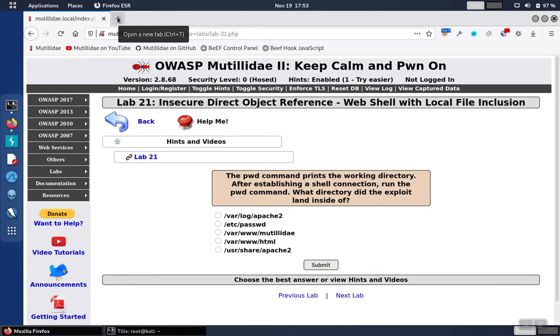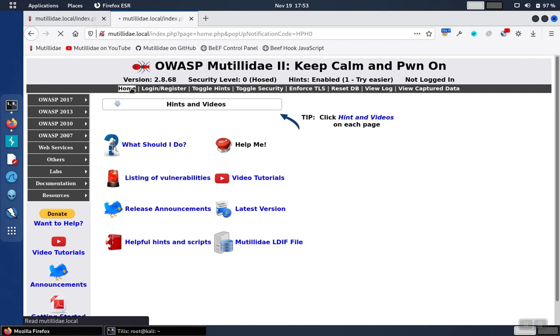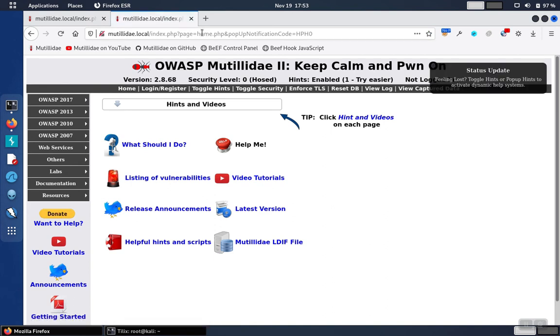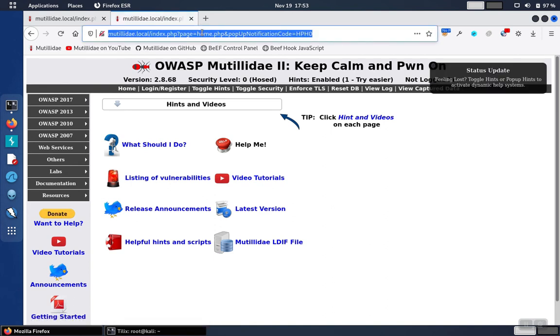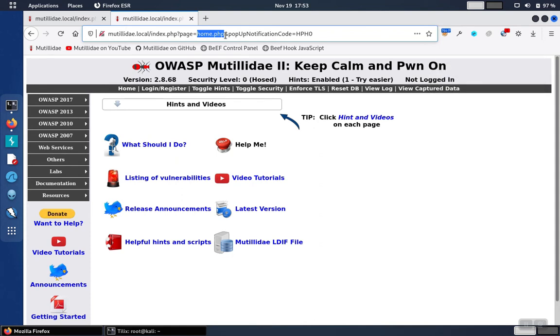Now that's sitting in the log file, we have to have a local file inclusion in the app, which Matilda does. The page parameter pulls in any page that you send in to the parameter no matter where it is on the file system.